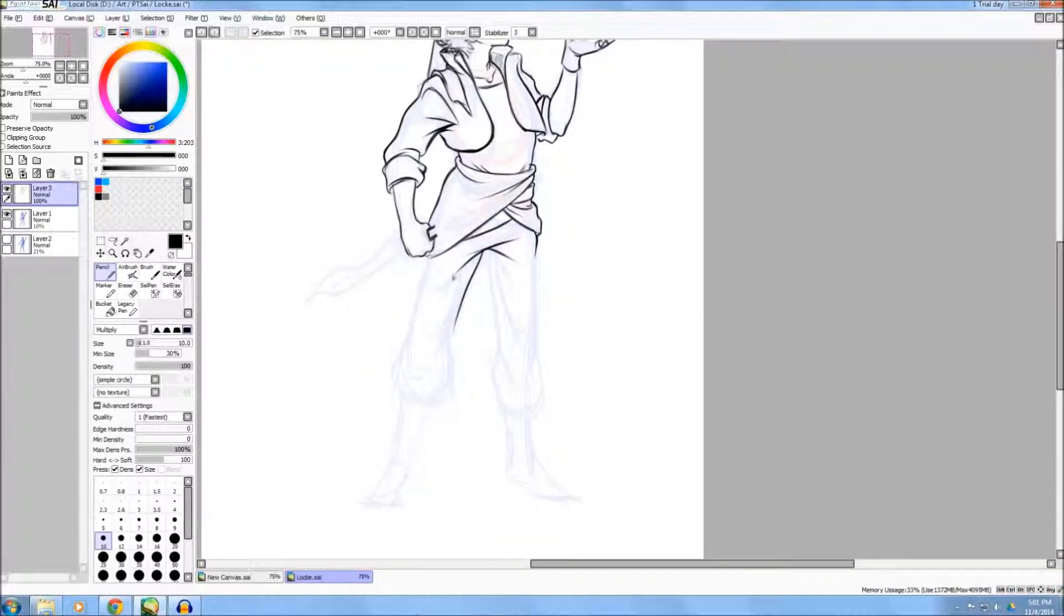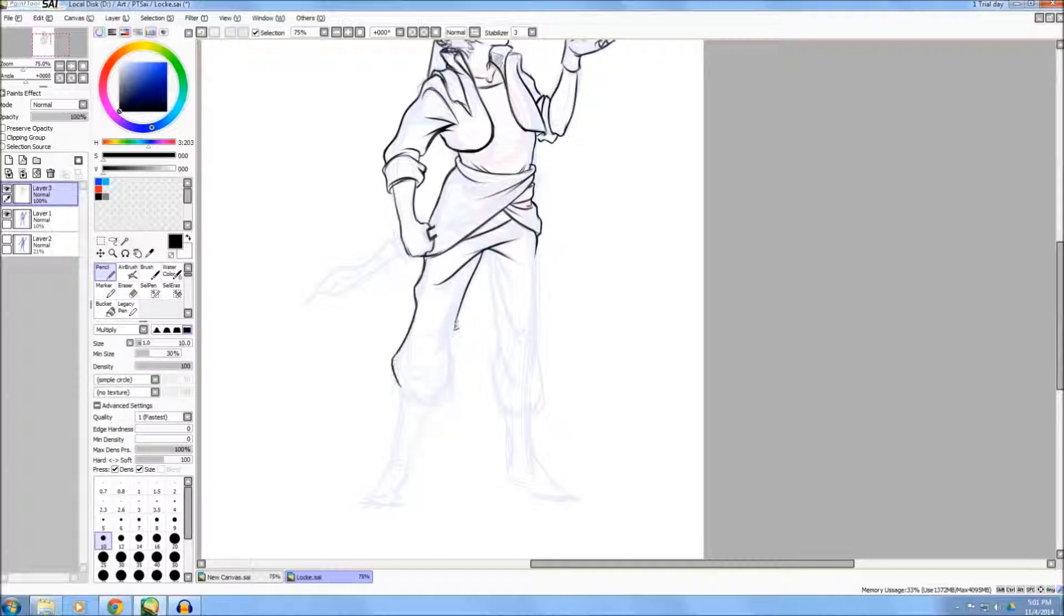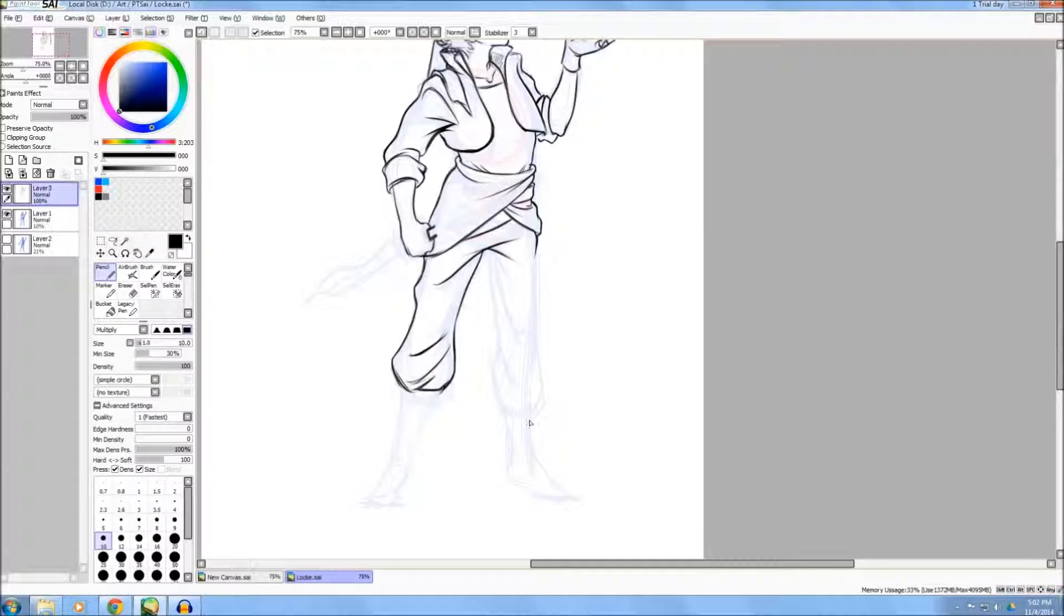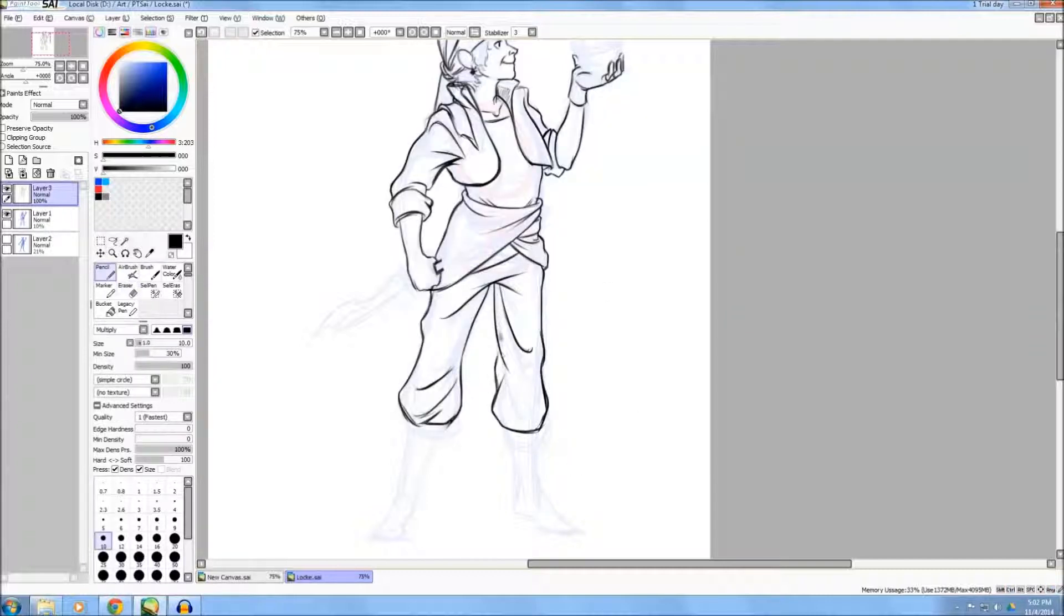So again, consider the whole as you do this, so that as you keep adding your lines and keep adding more to the drawing, it's all going to fit together.